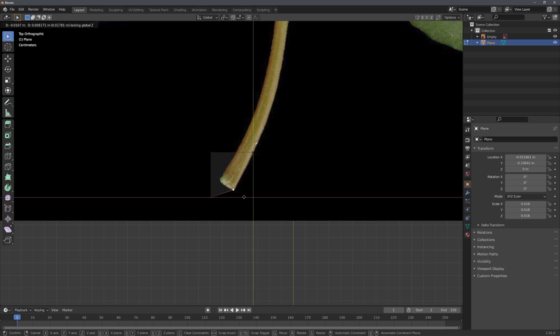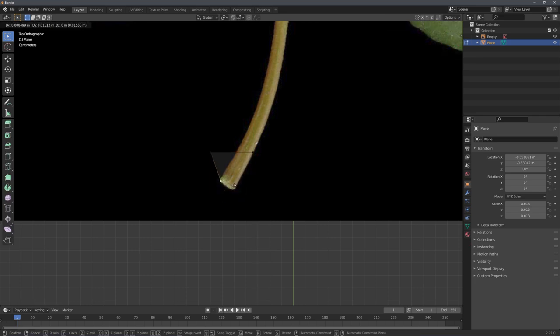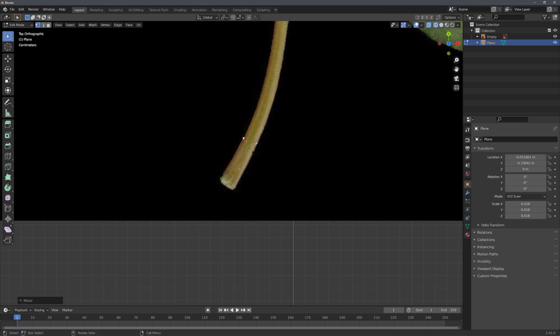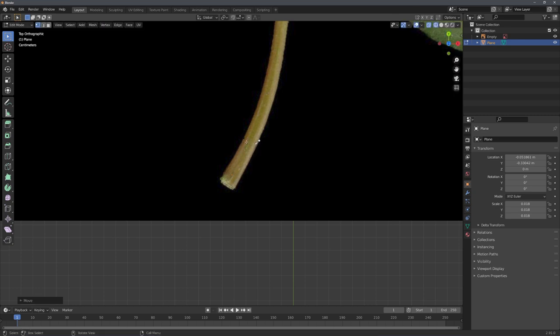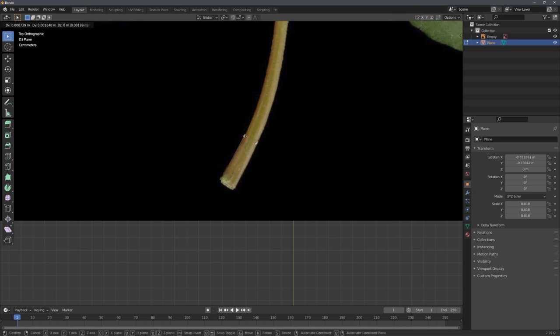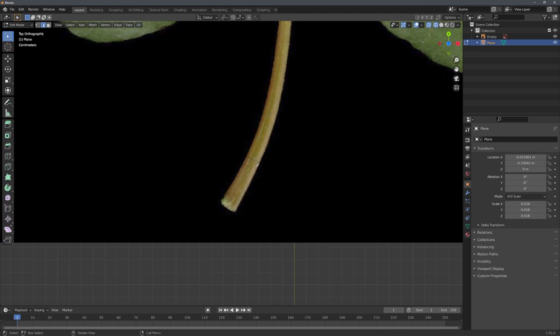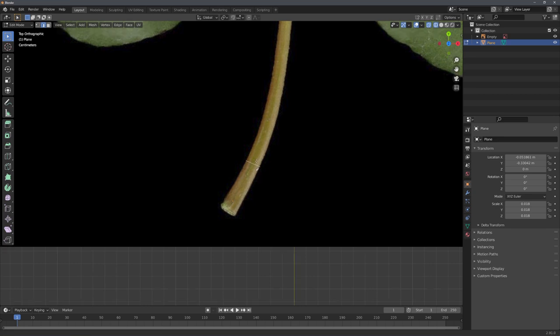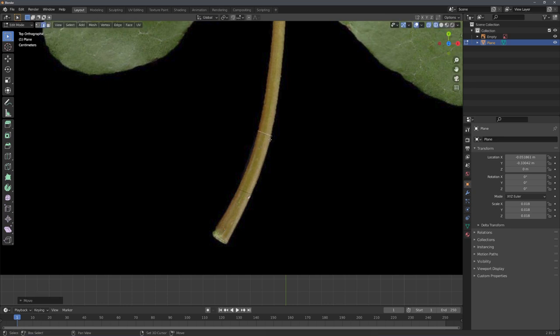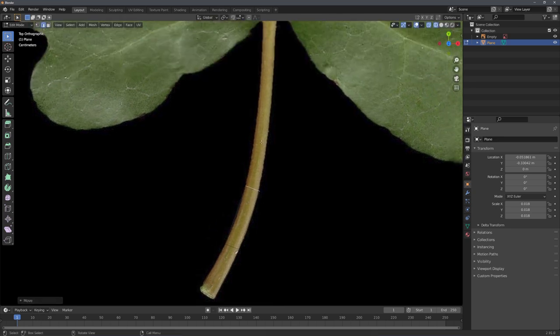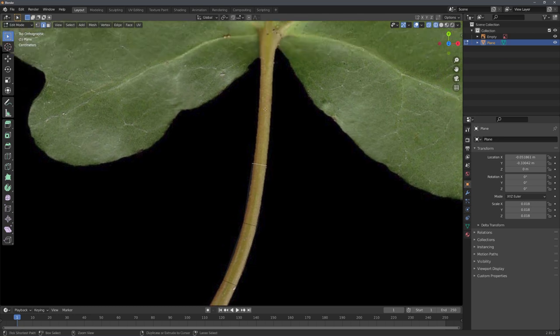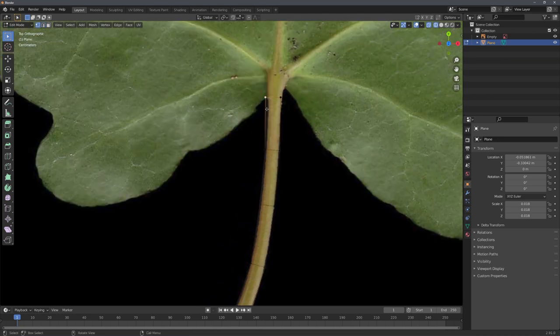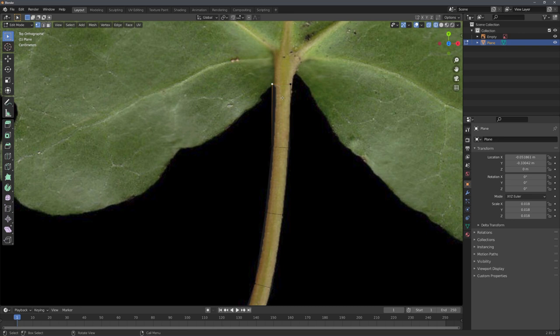Now we can start by moving the vertices, so they align with the stem of the leaf right here. Next, go into edge select mode with two, and select this edge right here. With ctrl and right click, we can now extrude our plane along the stem. This doesn't have to be perfect, because again, this is going to be a stylized asset.